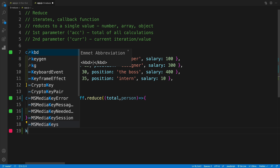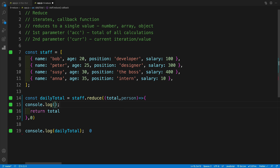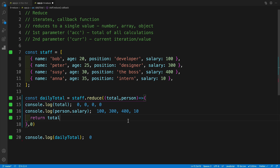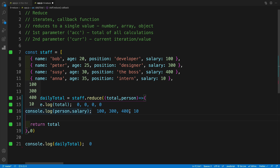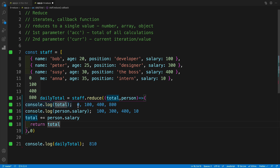Let's console log to see what we have as our daily total. At the moment, as you can see, it is zero. Let's also console log total and person dot salary so we can see each iteration. You can see that in each iteration I'm accessing the salaries — the first one is 100, then 300, then 400. Now we just need to decide how we can add those values together. Since I have my total, in each iteration I'm going to say plus-equals and then whatever is the salary.